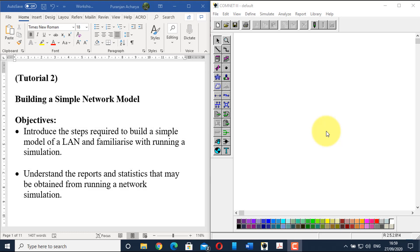Hello everyone, welcome to TeachTech. This is the second tutorial video of the ComNet series. In this tutorial, we will be looking at more complex concepts inside ComNet. We will use the same example from tutorial 1, but with higher internal configurations. So let's get started.